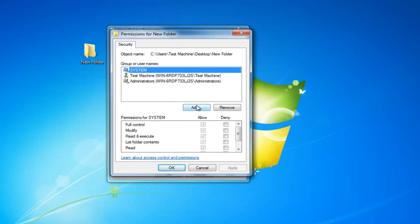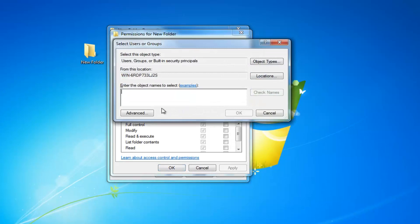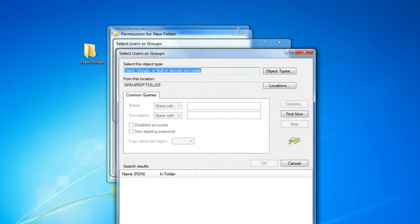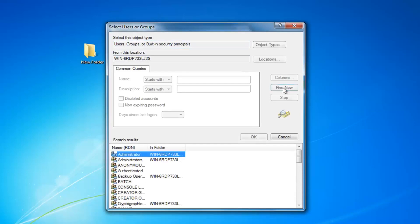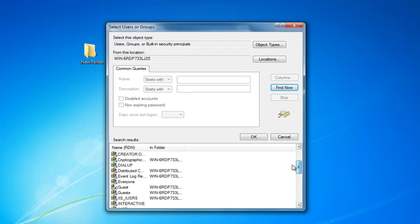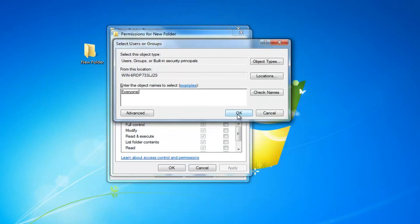And now I'm going to left click on the add button. Now you want to left click on advanced. Left click on find now right here. And now you want to go down to get to everyone. And once you've found that, left click on OK. Left click on OK one more time.